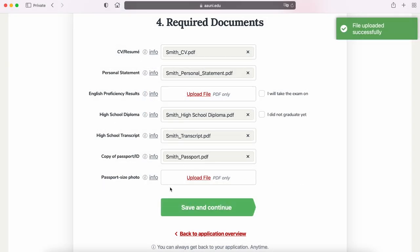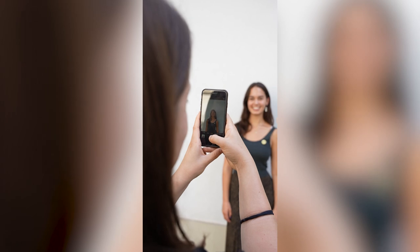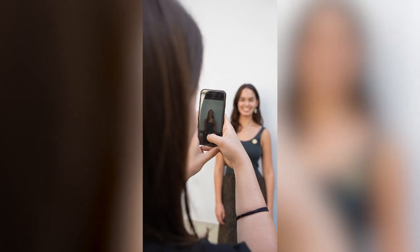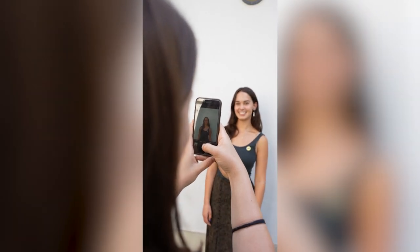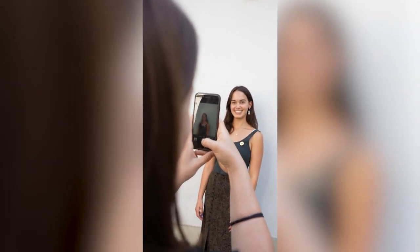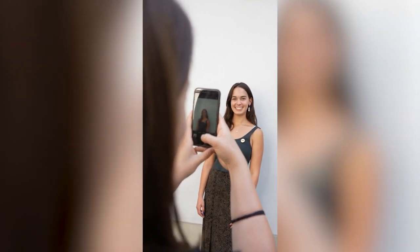The last thing we need at this time is your photo. The photo will be used for your AAU student card. It should have a white background and resemble a passport picture, but there's no need to be so serious — you can smile.